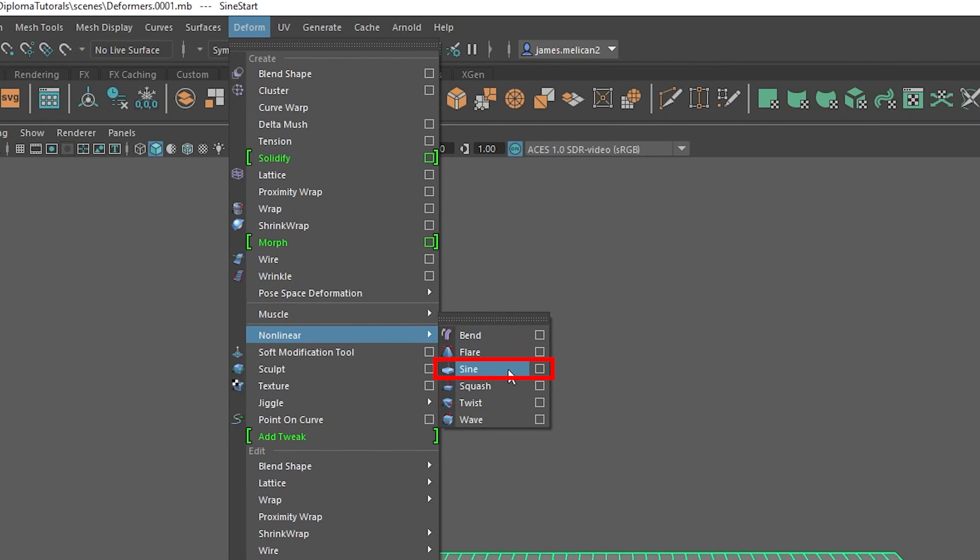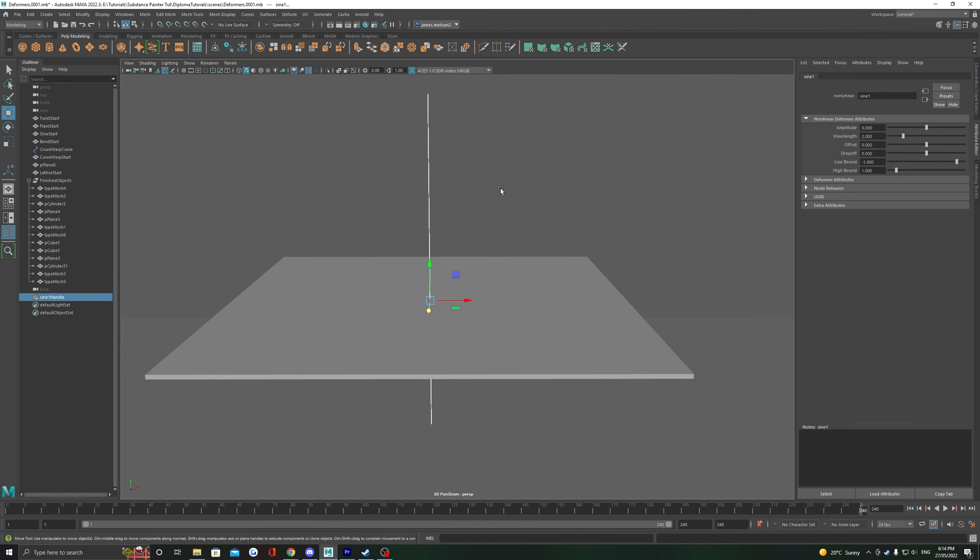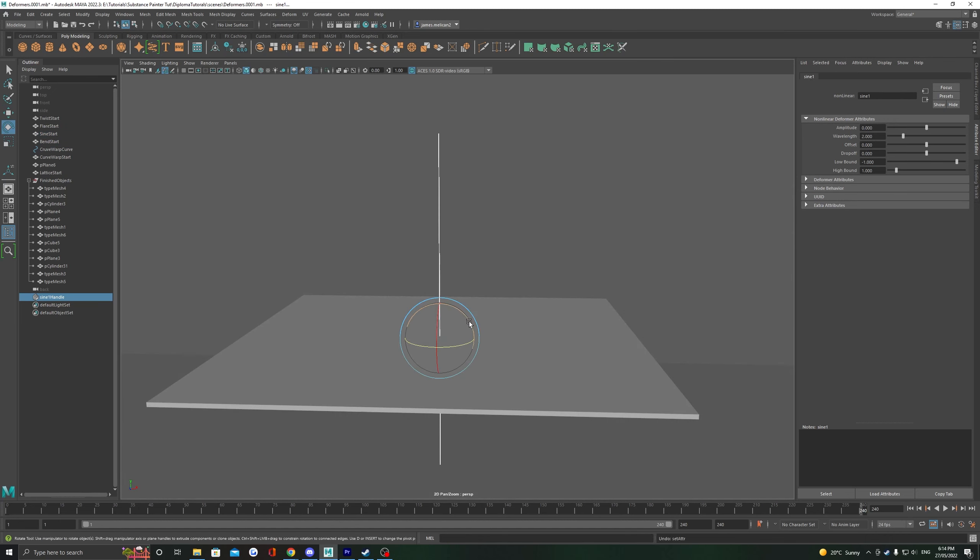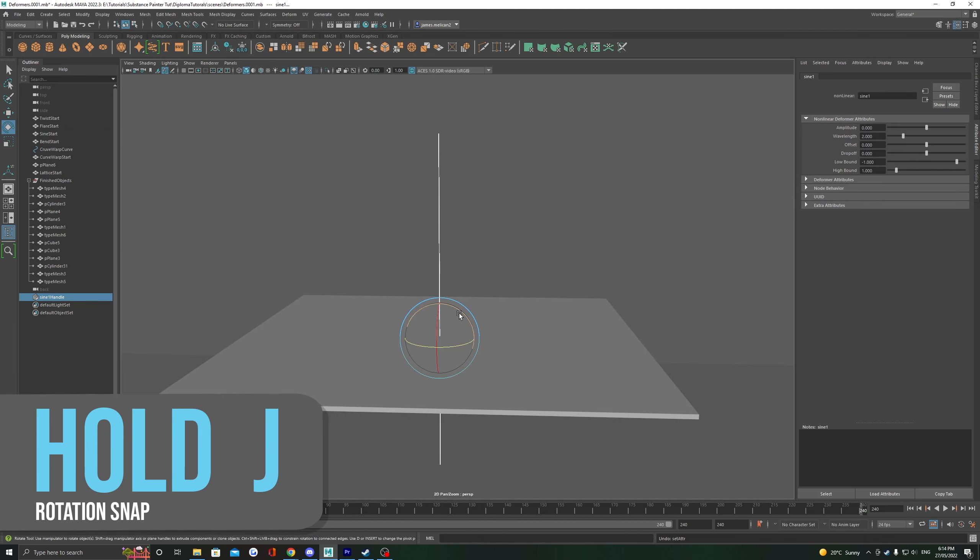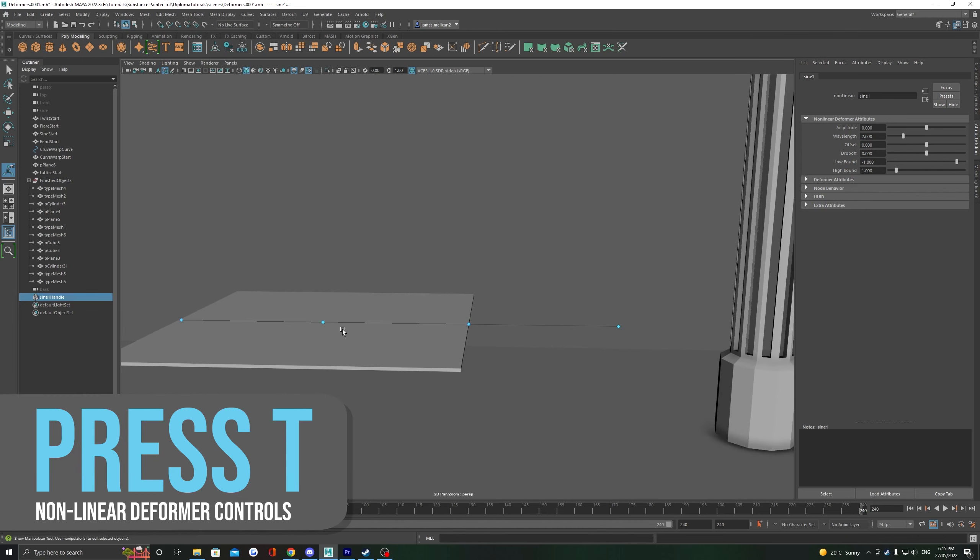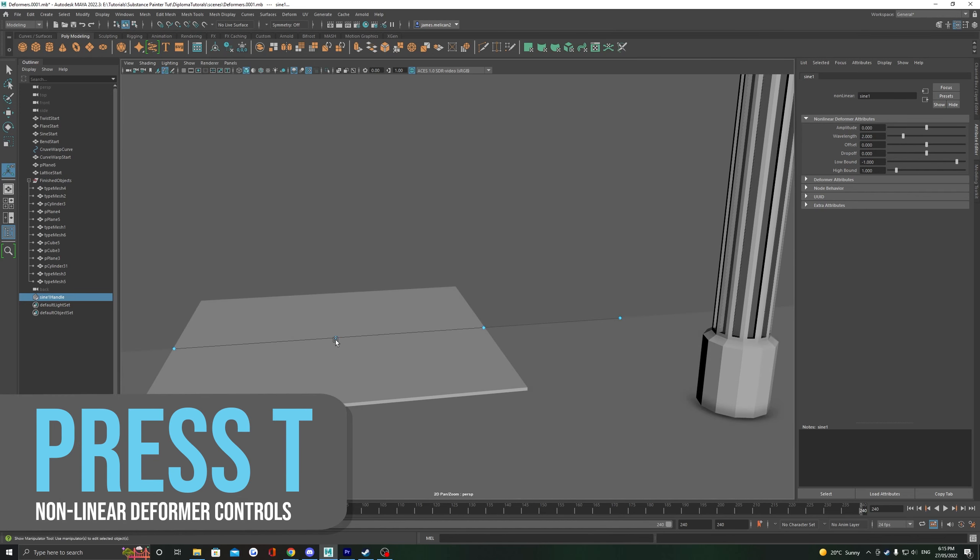Just like the bend deformer, this is going to give us a handle that we have to rotate inside of the mesh. Hold J to rotate it inside, and then you'll be ready to deform. Press T to open up the deformer's controls.